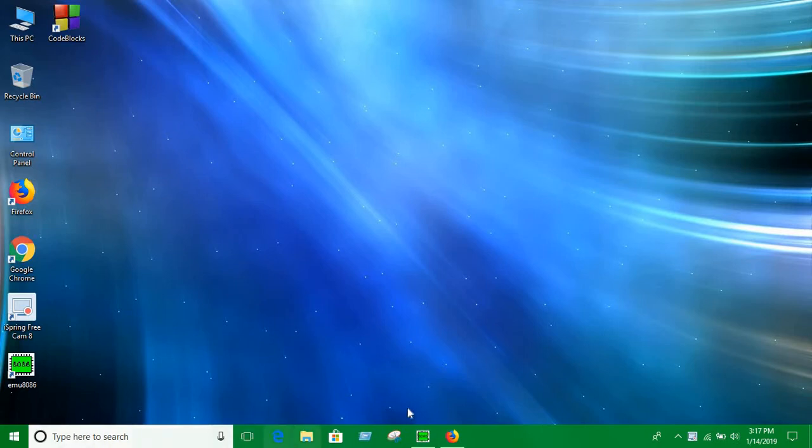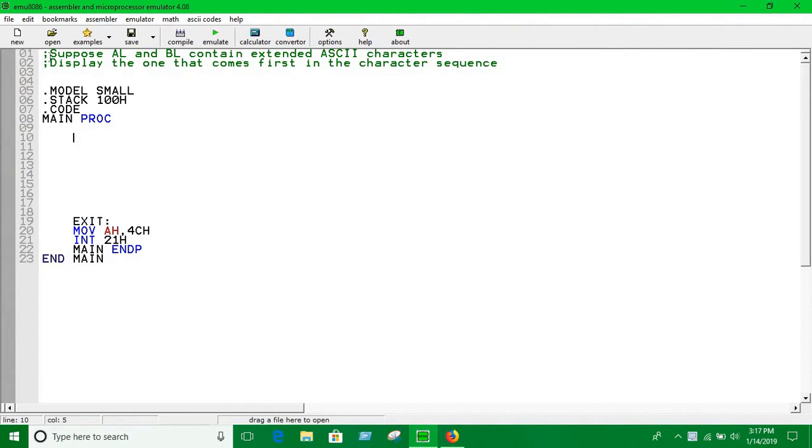In this video we are going to see how to solve a problem where AL and BL registers contain extended ASCII characters. This can be anything, we can take it as input or we can define it, anyway it doesn't matter.